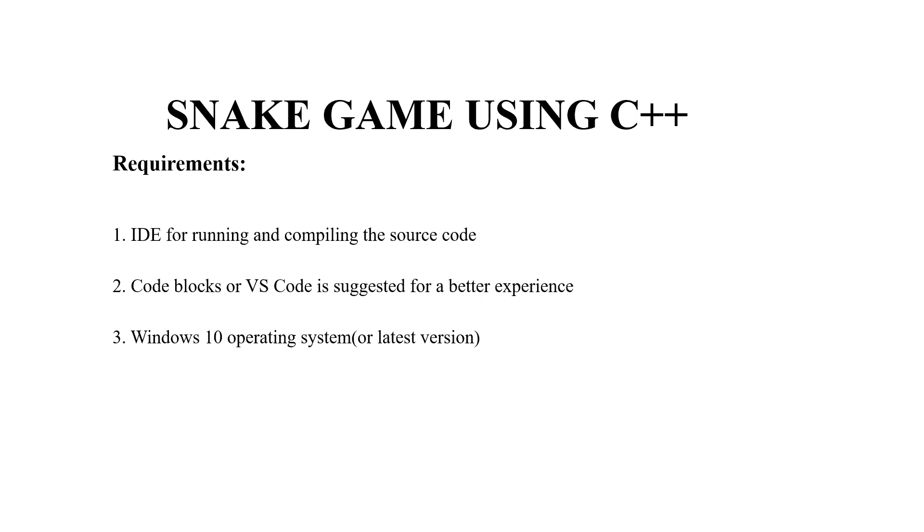Thirdly, we will be requiring a Windows 10 operating system or any other operating system which can hold your program. So without much delay, we'll be moving towards the code part.